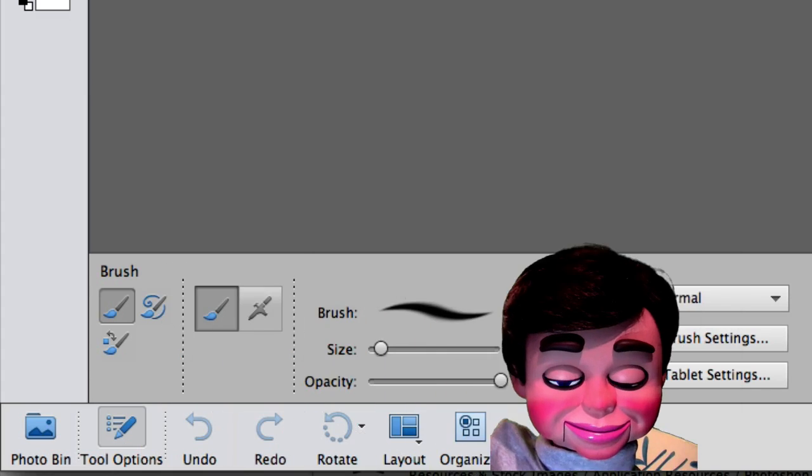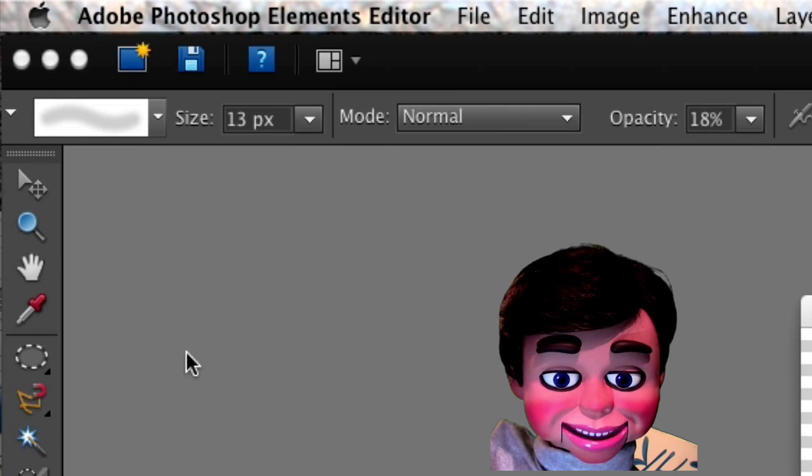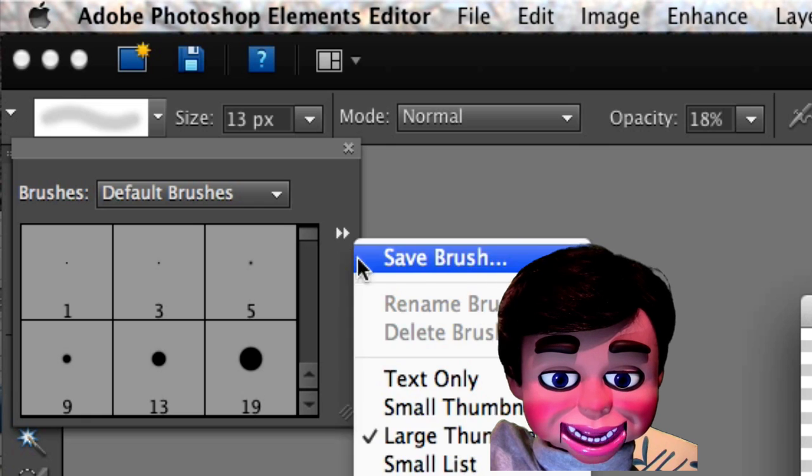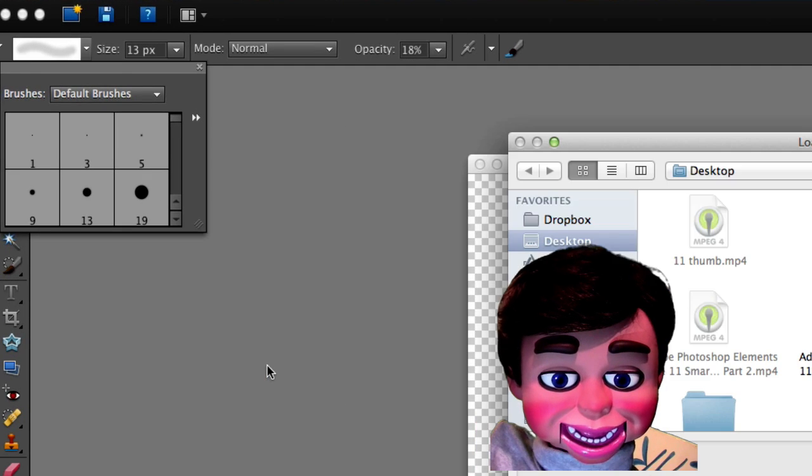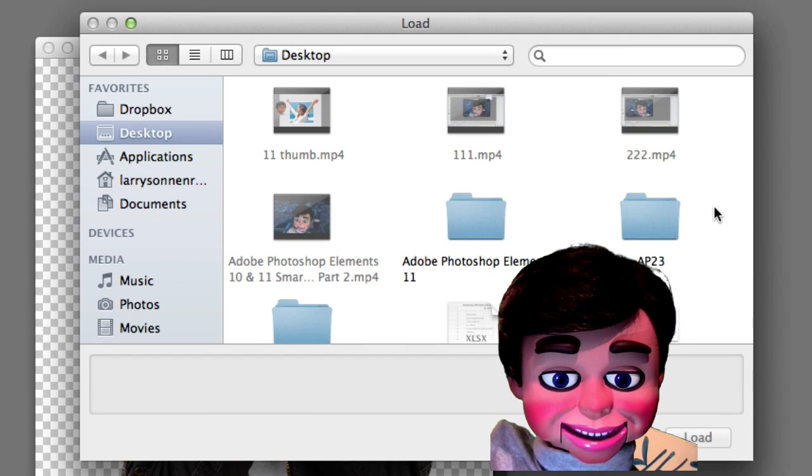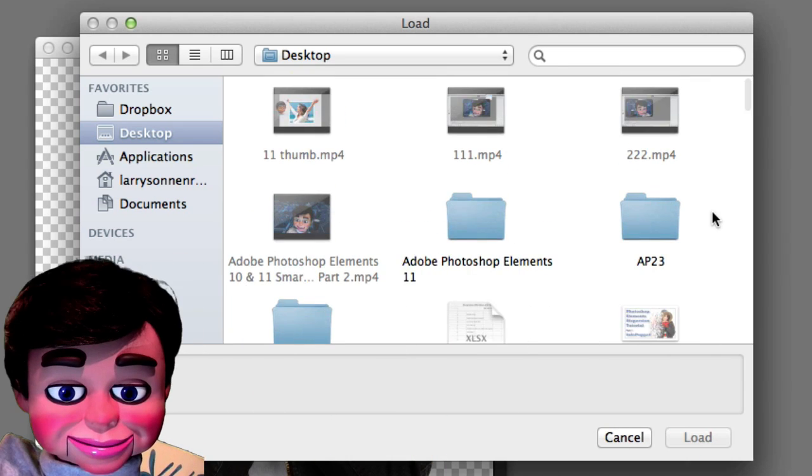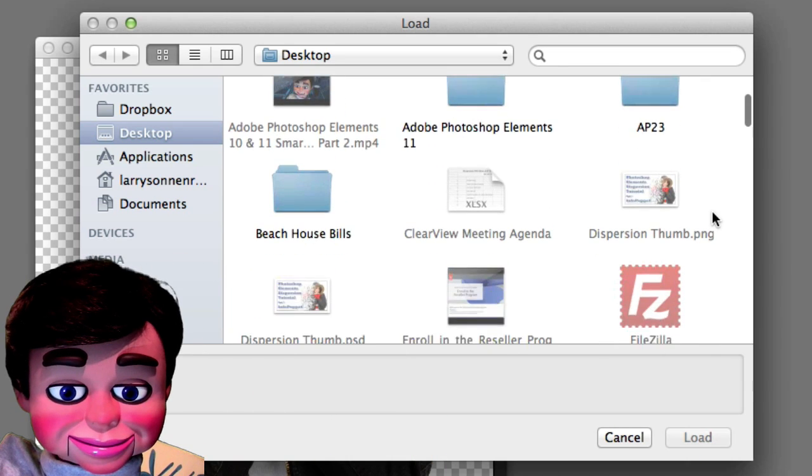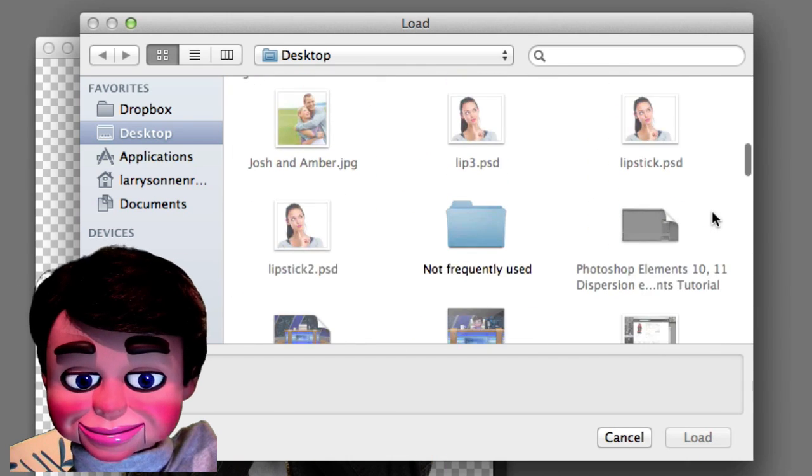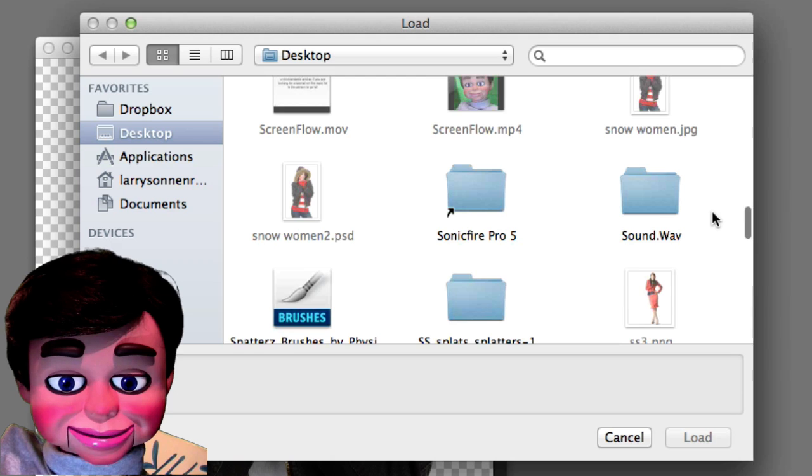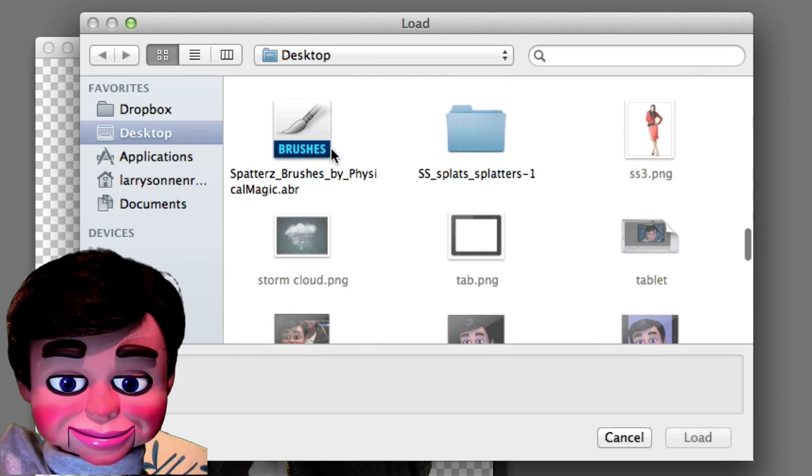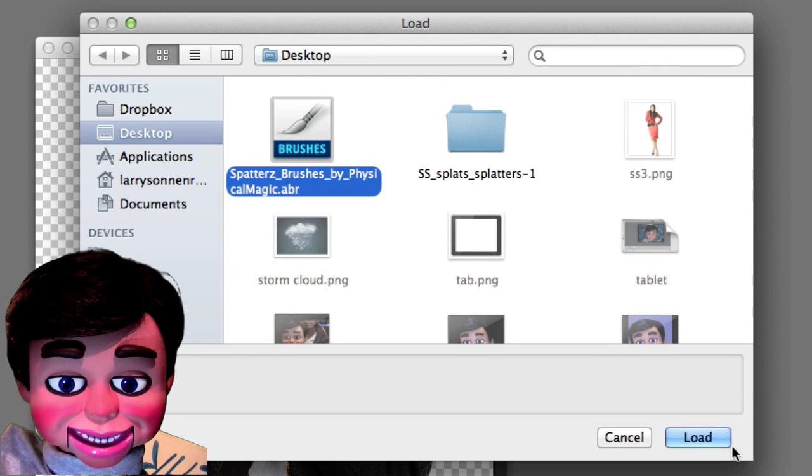Alright. Now, we're going to go back to Photoshop Elements 10. Click on the two white arrows, and now we're actually going to load the brushes. Now, the Load window opens up, and I'm just going to find my brushes. And where are they? I see them. So, I'm just going to select them by left-clicking and releasing, and then clicking on Load.